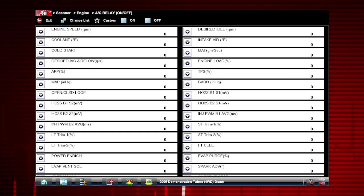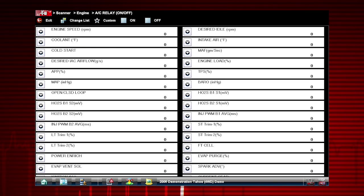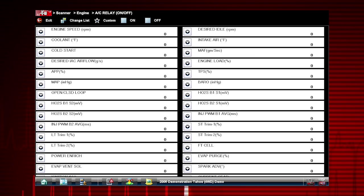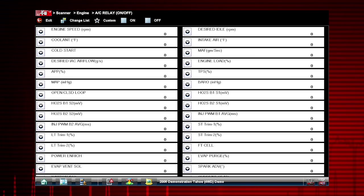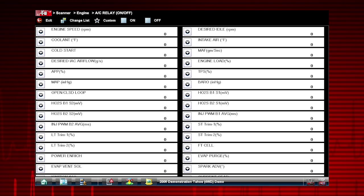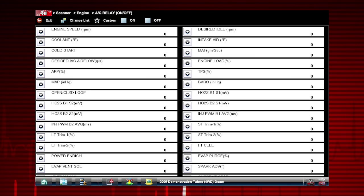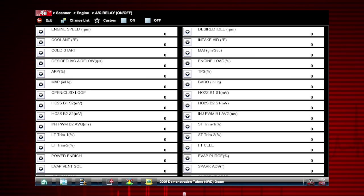By using the functional test and selecting On, you are overriding the controller. If you command the relay to turn on and it does not activate, you have just eliminated the controller from the possible causes. This pinpoints the likely problem to the relay or wiring.